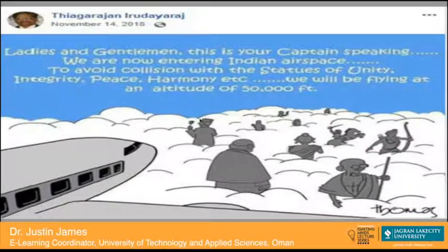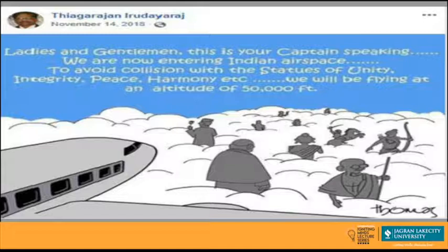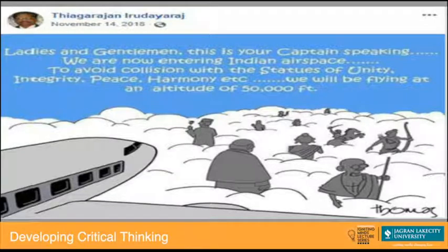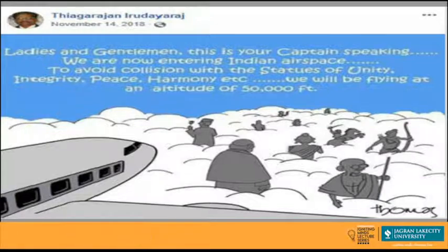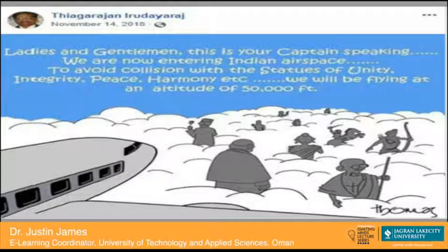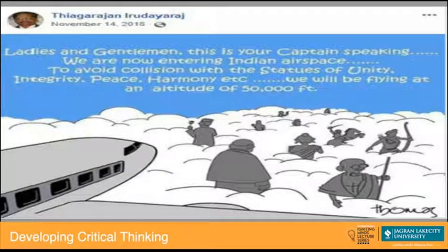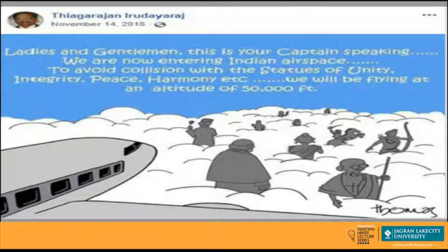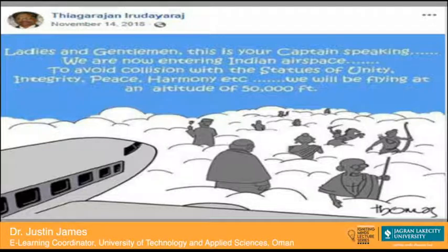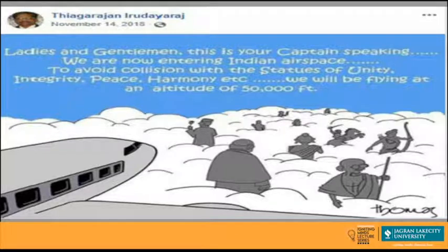Now look at this picture. The captain of an airplane announces: 'Ladies and gentlemen, this is your captain speaking. We are now entering Indian airspace. To avoid collision with the statues of unity, integrity, peace, harmony, etc., we will be flying at an altitude of 50,000 feet.' Normally passenger planes fly at 35,000 to 40,000 feet, but when crossing Indian sky they fly at 50,000 feet — afraid of crashing into one of the statues made in the country.